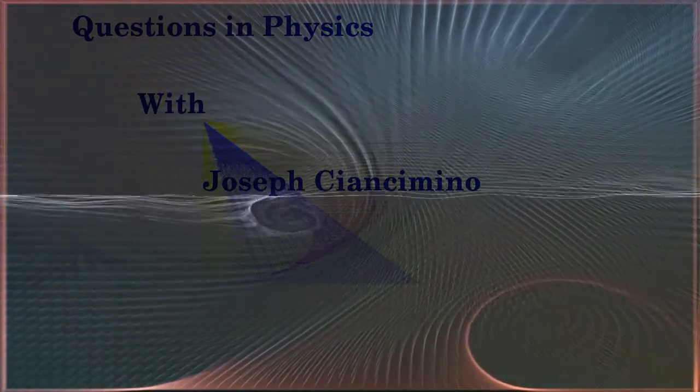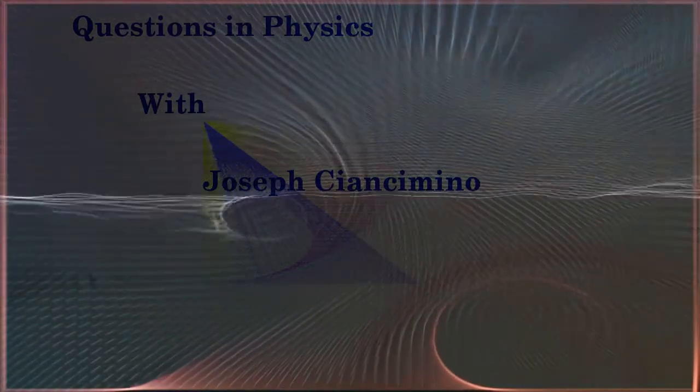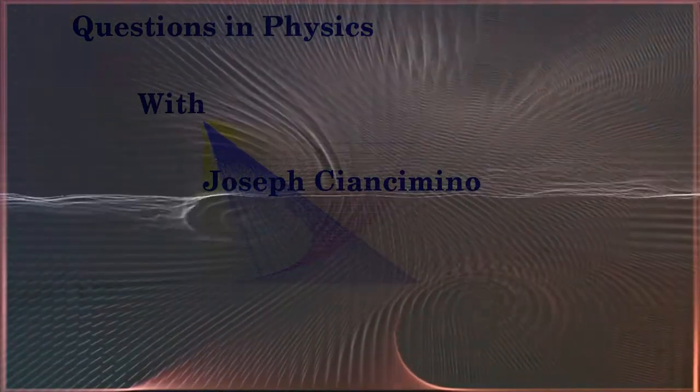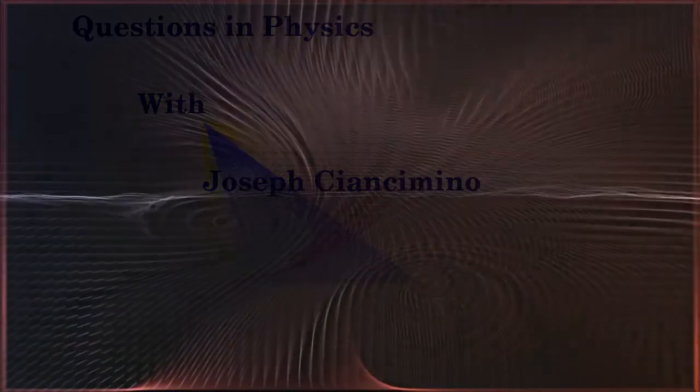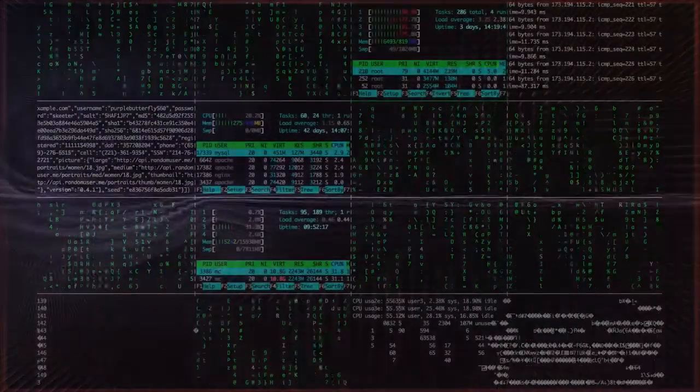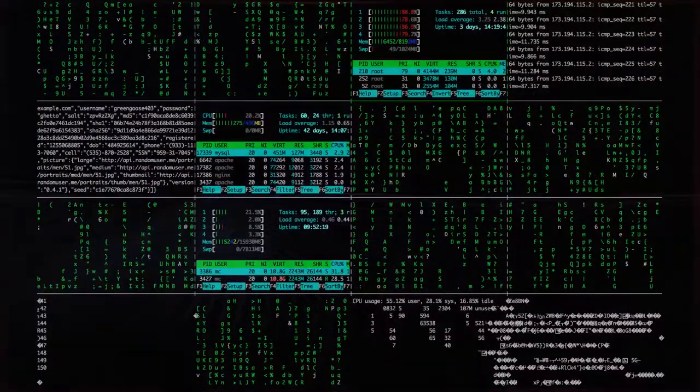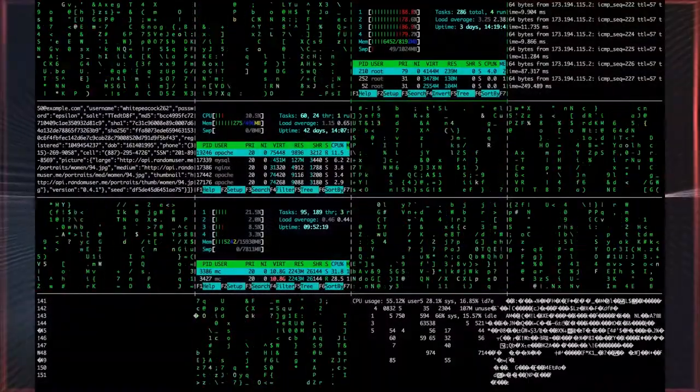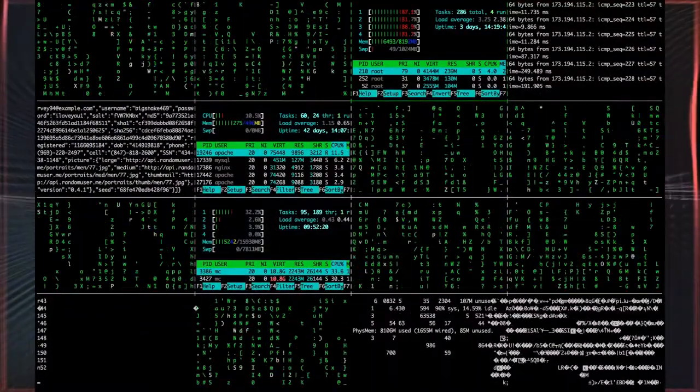Welcome to Questions in Physics. My name is Joseph Giancimino. Theoretical physics has always been a passion of mine, though my career path in life has instead taken me into communications and technology.